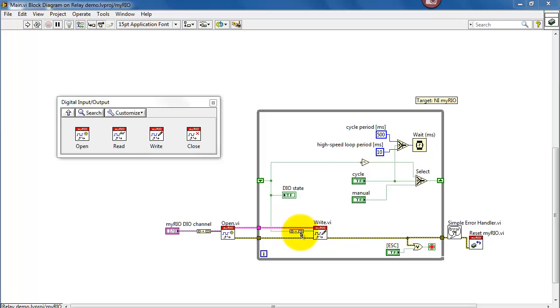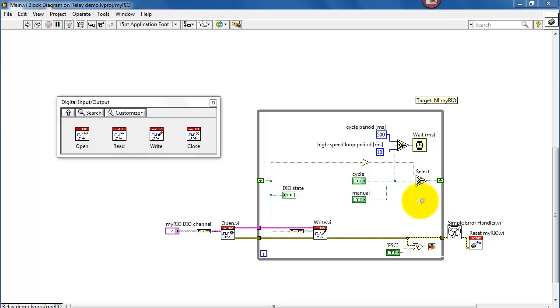Now write also expects an array. Therefore I take my scalar Boolean, convert that to an array. All right, everything in this area is associated with causing the relay to cycle on and off or to switch it into manual mode.